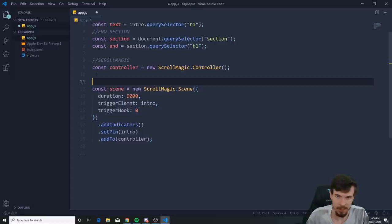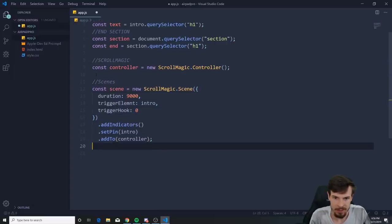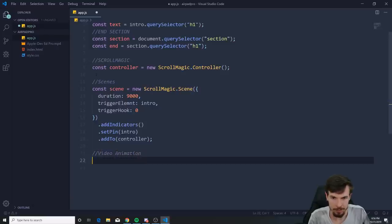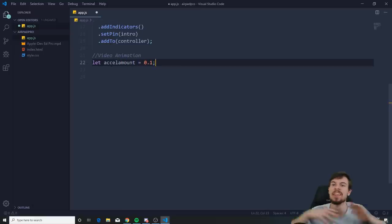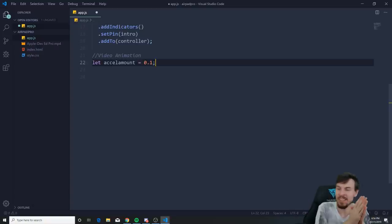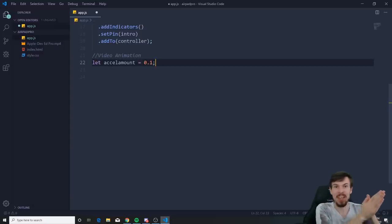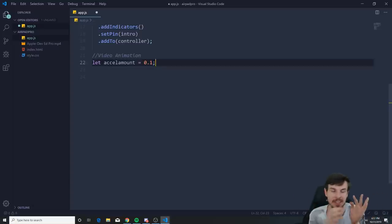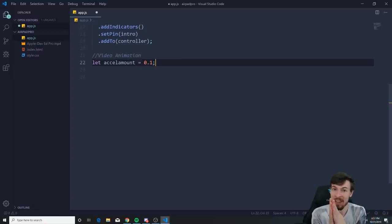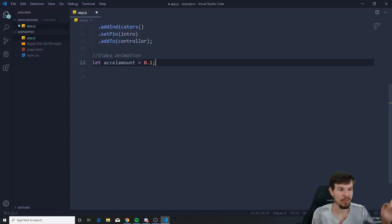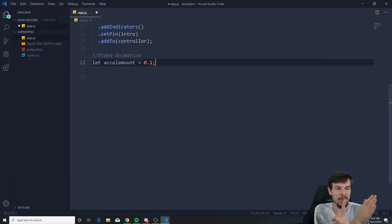Now let's get to the actual animation. We need a few variables: accelAmount set to 0.1. When we scroll, we basically change the current frame of the video — if I scroll down to 5, the video jumps to 5 seconds. The accelAmount controls the easing: when we stop scrolling, the remaining frames catch up, giving a natural feel.